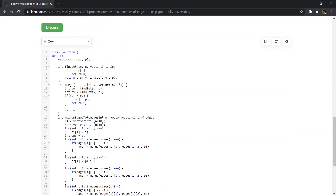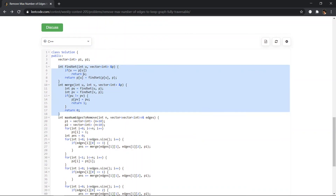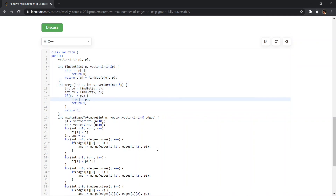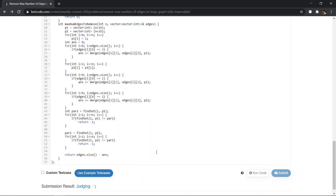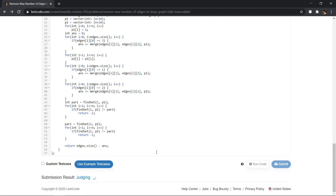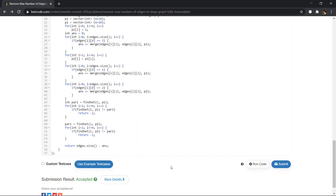This is a simple code for DSU — we just need two functions: find_set and merge. That's all for this solution. I hope you liked this one. Please like, share, and subscribe. Thank you, bye bye.